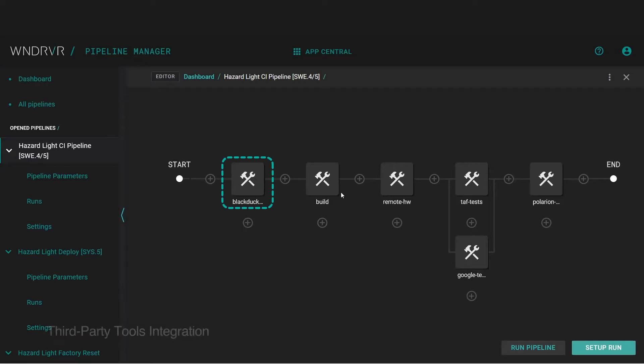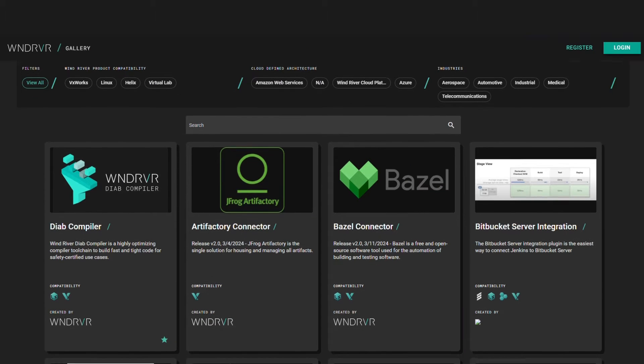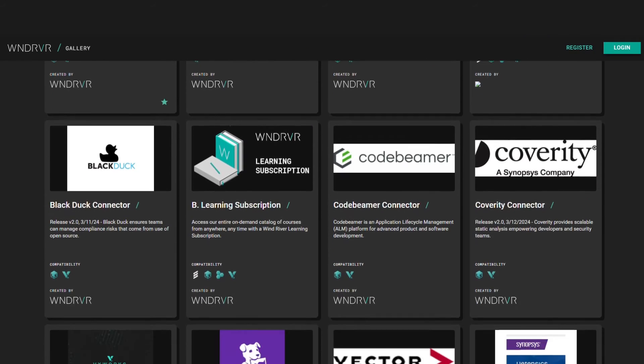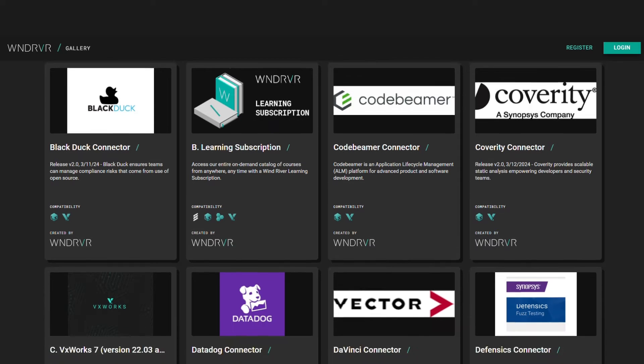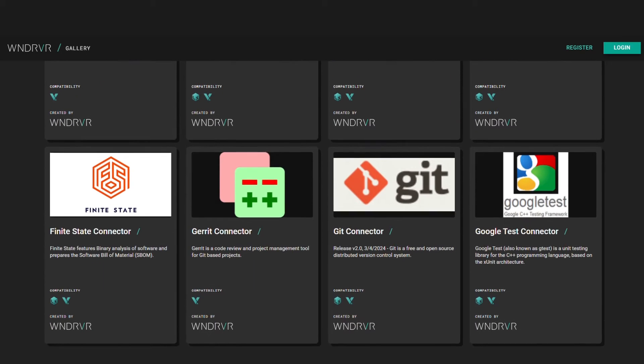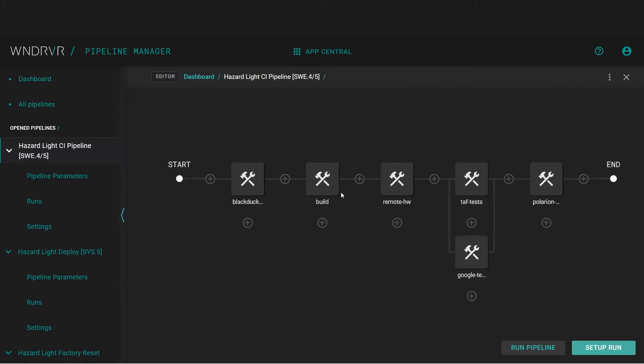Here, we use a third-party tool called Black Duck, but you could use any third-party tool from our gallery app store or integrate your custom tool with Studio's extensibility framework.